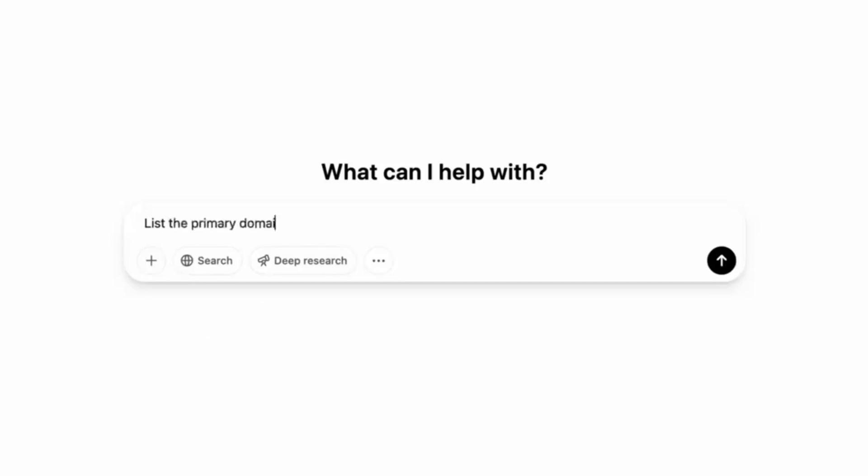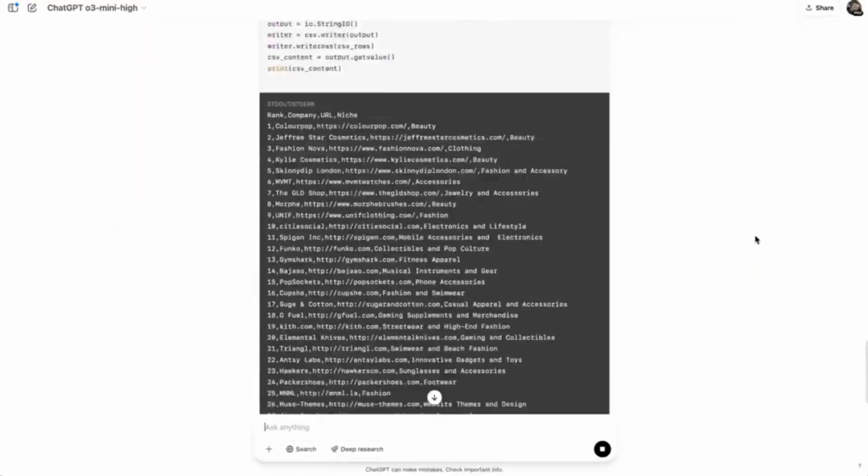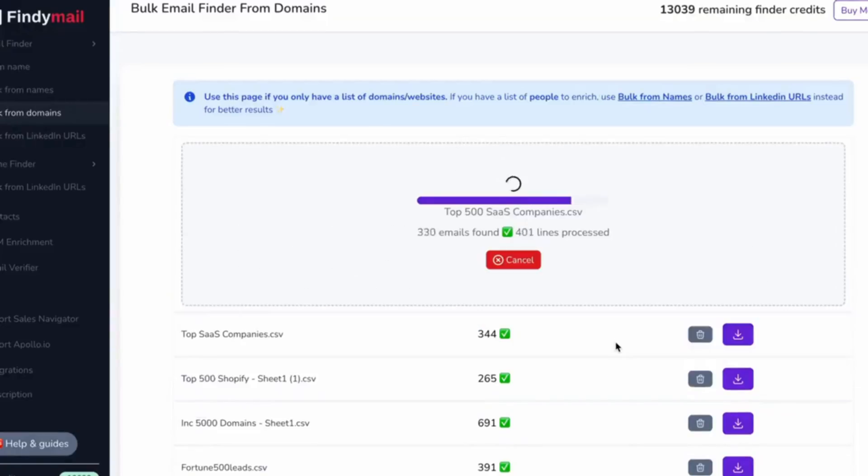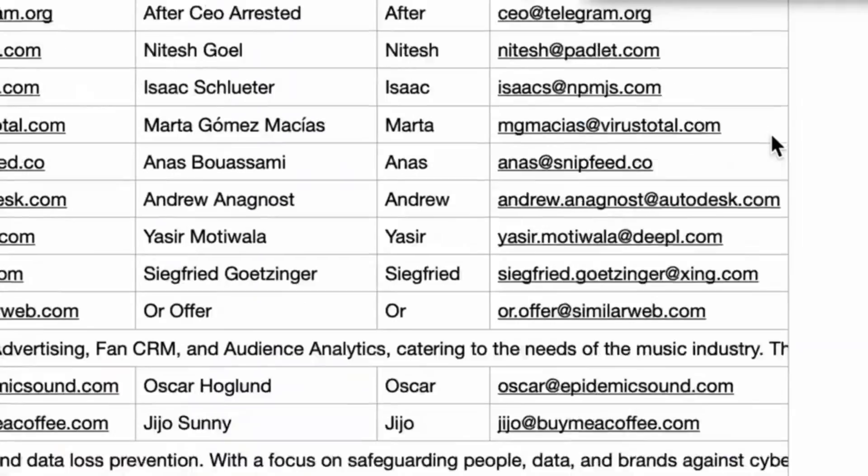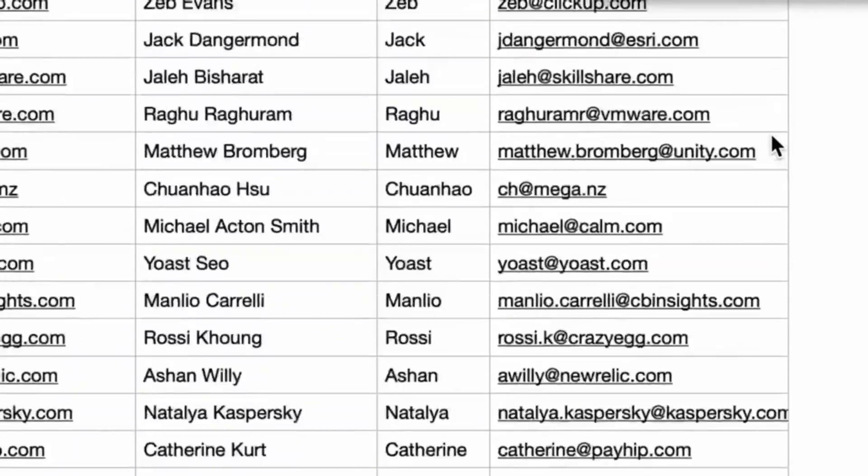Whoa, look at all these leads. This is the secret GPT loophole I use to build a list of domains in seconds, and you better get it before they shut it down. People always say emails should be private or hidden behind gatekeepers, but emails are just data, and data should be open, accessible, and transparent. So when a big company like ChatGPT accidentally puts a money-making loophole into their corporate business software, of course I'm going to take advantage of it.